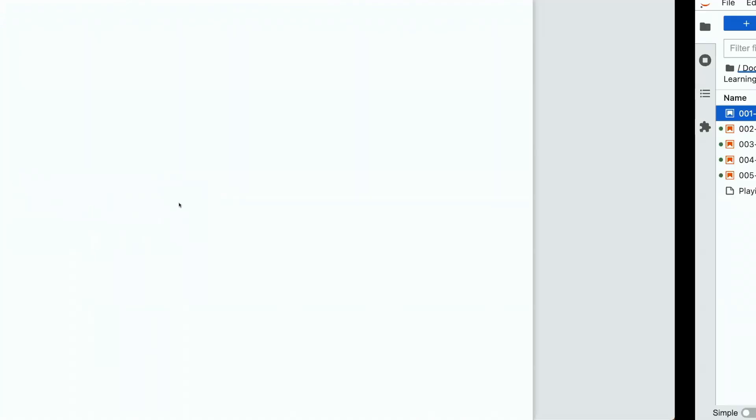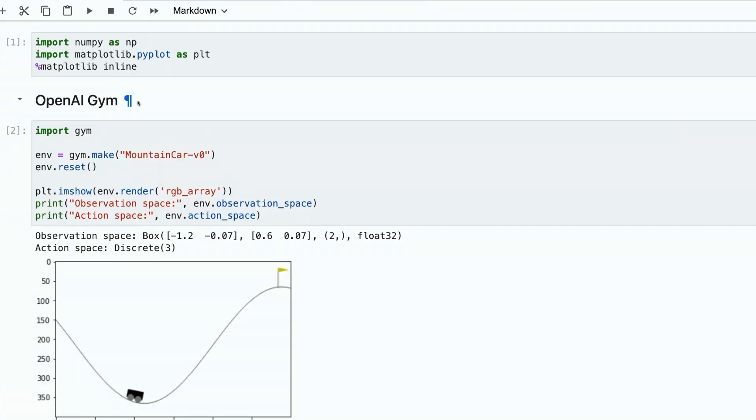Let's make our first demo, a live demo of a gym environment. Here you can see the gym environment.